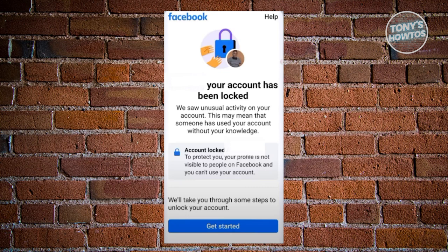First things first, just go to the Facebook app, open it up, and basically log in or access your account. Once you've accessed your account, this is the first thing that you'll see.